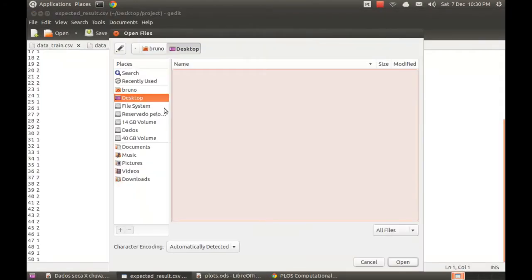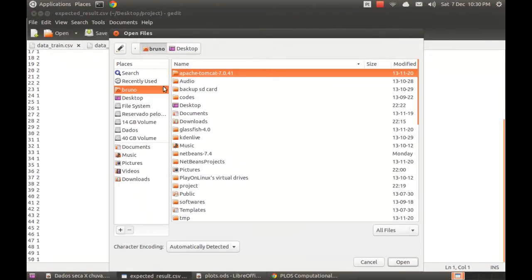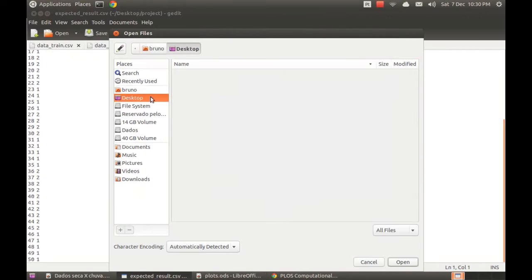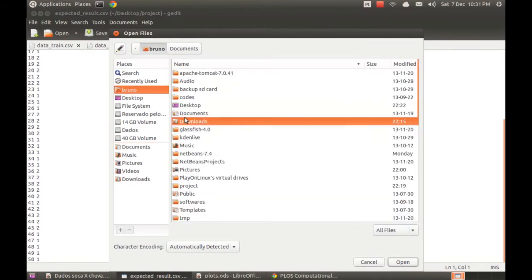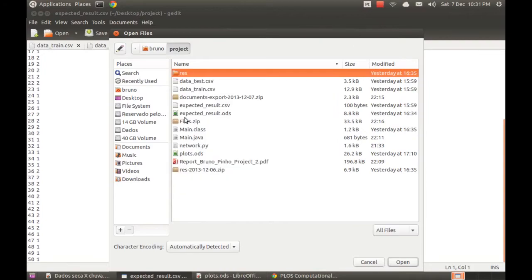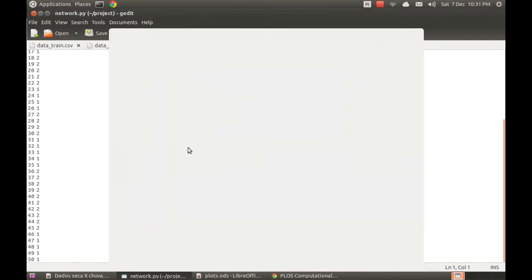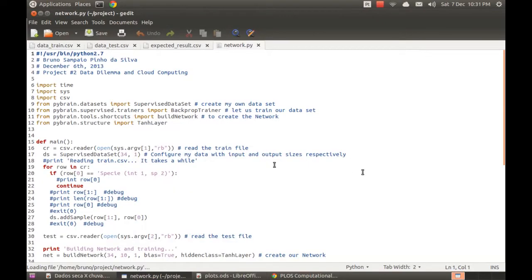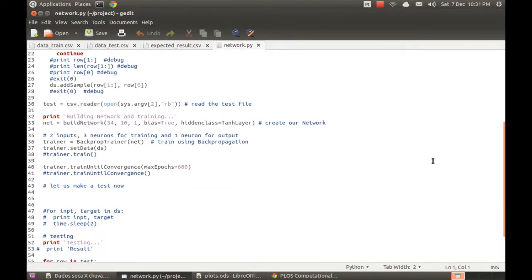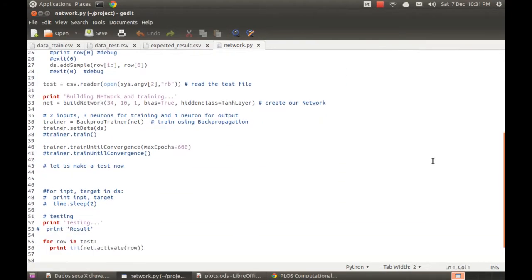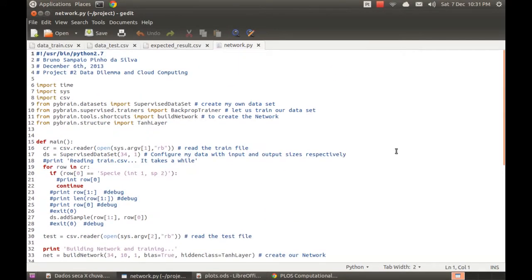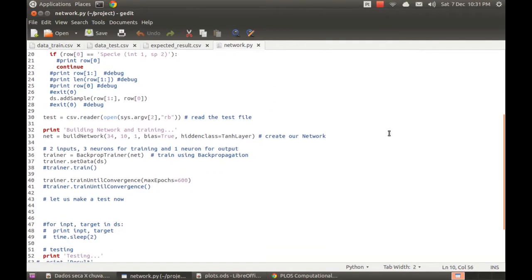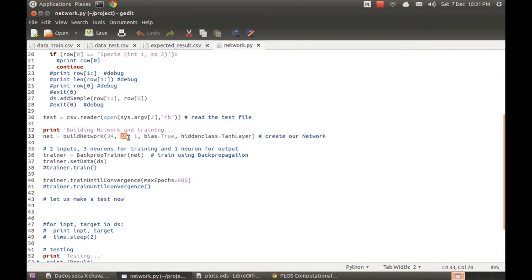So basically this was my application. Let me show you quickly my source code. I'm using a library called PyBrain that implements neural network for Python. And basically I'm using the backpropagation method to learn. And this function here where I build the network, I changed the number of neurons. And this is one of the most important parts of my code.